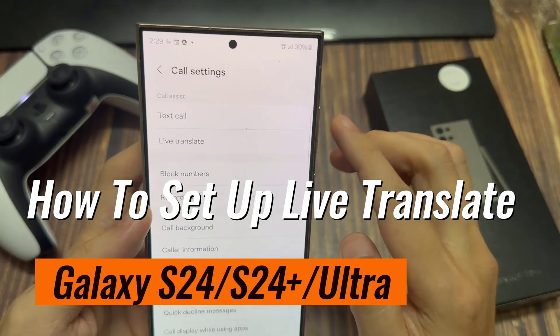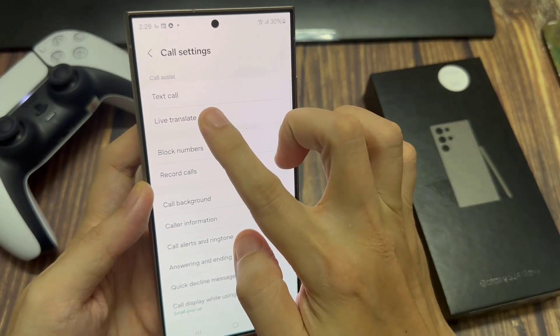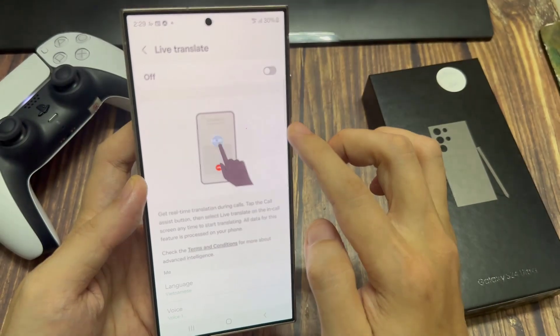In your call settings menu, select Live Translate and ensure that this feature is turned on.